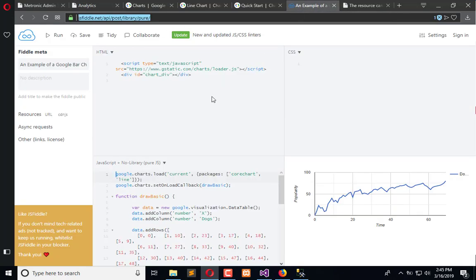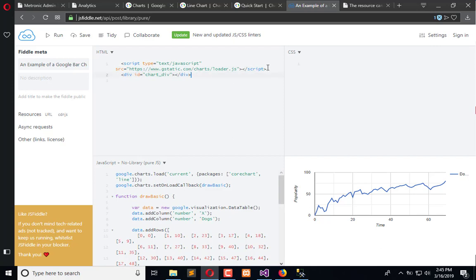We'll use the provided example and copy this script. Simply copy this script.